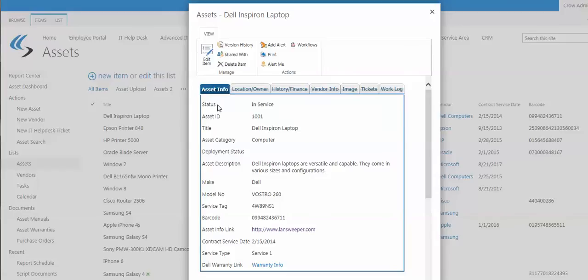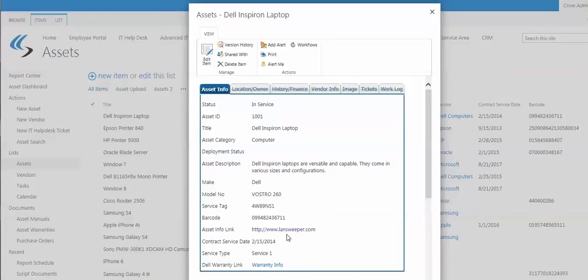In this case, there's asset info with status, ID, title, category, description, make, models, service tag, and barcode. Asset info link to link out to an outside database or network discovery tool like Landsweeper or SCCM or Dell Kace or other ones.